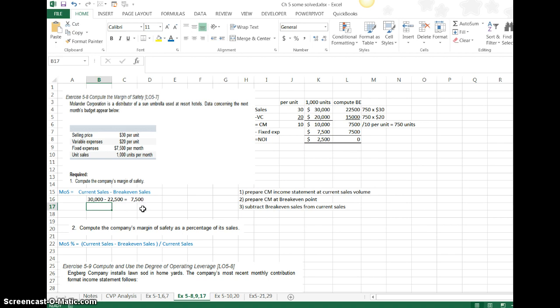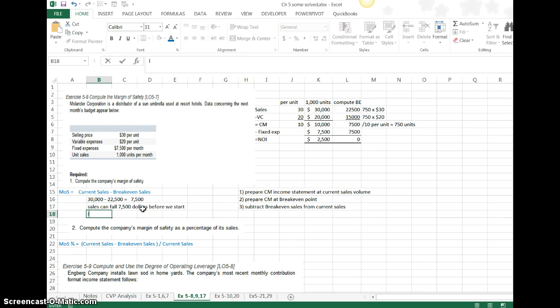Basically, sales can fall $7,500 before we start losing money.